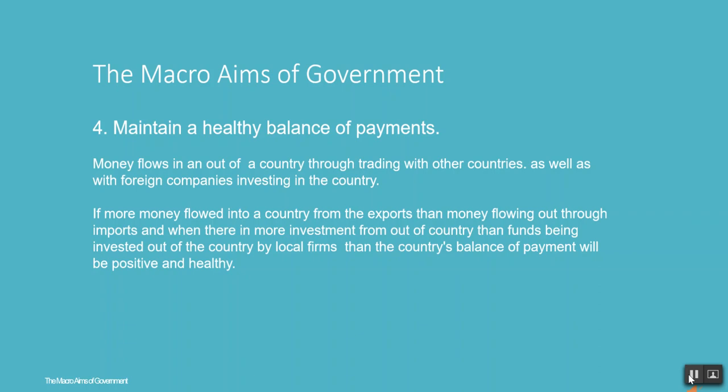To maintain a healthy balance of payments, money flows in and out of the country through trading with other countries as well as through foreign companies investing in the country. If more money flows into a country from exports than funds being invested out of the country by local firms, then the country's balance of payments will be positive and healthy.